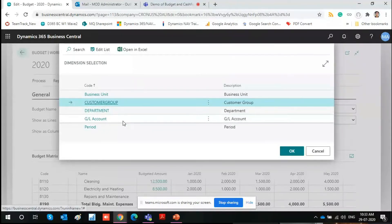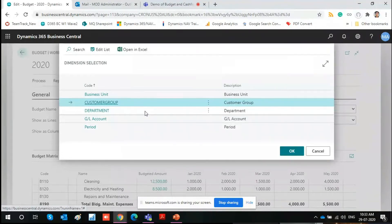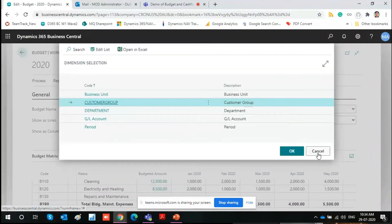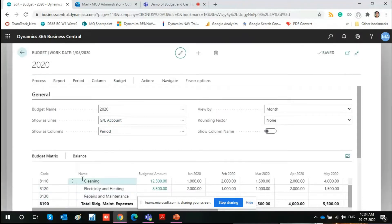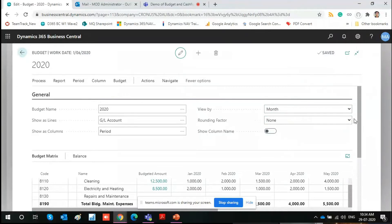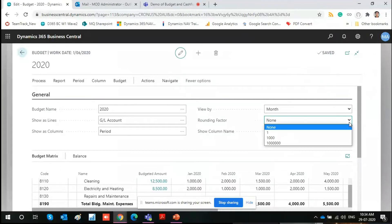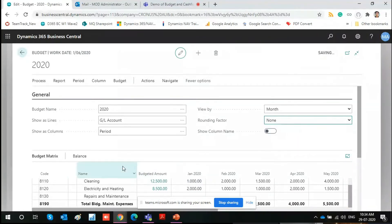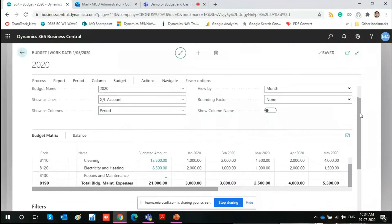Department and customer group are dimensions available here. GL Account is available by default, fetching all GLs from the chart of accounts. Period covers January, February, and whatever date periods apply. Business Unit is a different concept we're not using here, but it can be defined if you have different units in your business. The same options exist on the column side. You can also choose to view by month, day, week, quarter, or year, and there's a rounding factor — for example, changing to 'thousands' shows figures as 1K, 2K.